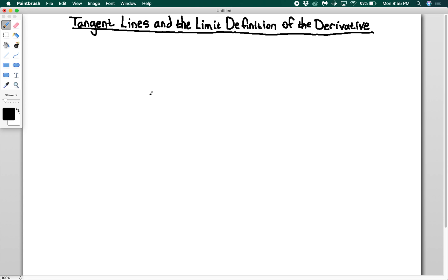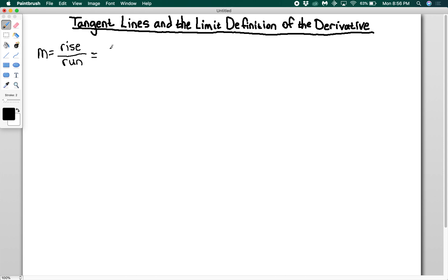We're going to introduce you to the limit definition of the derivative and how to use tangent lines. This is really your first step into calculus and finding the slopes of lines, which is one half of what calculus is about. We're going to start off by talking about tangent lines. Recall that in introductory algebra, the slope, which we usually refer to as m, was the rise over the run — written as the change in y over the change in x, meaning y2 minus y1 divided by x2 minus x1.